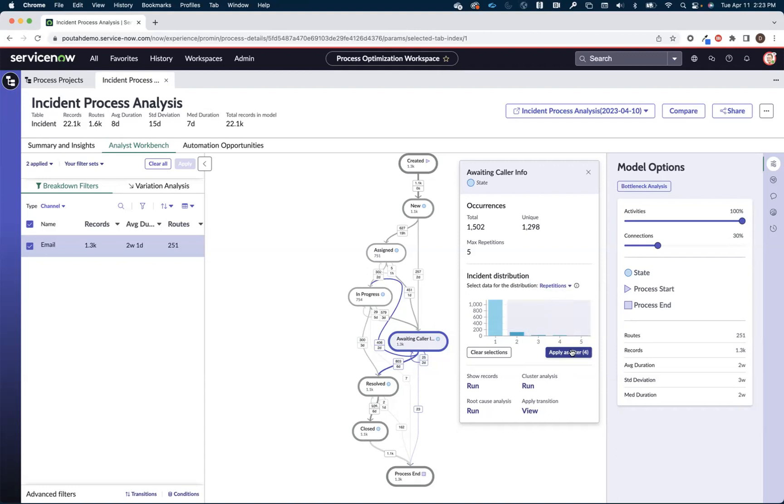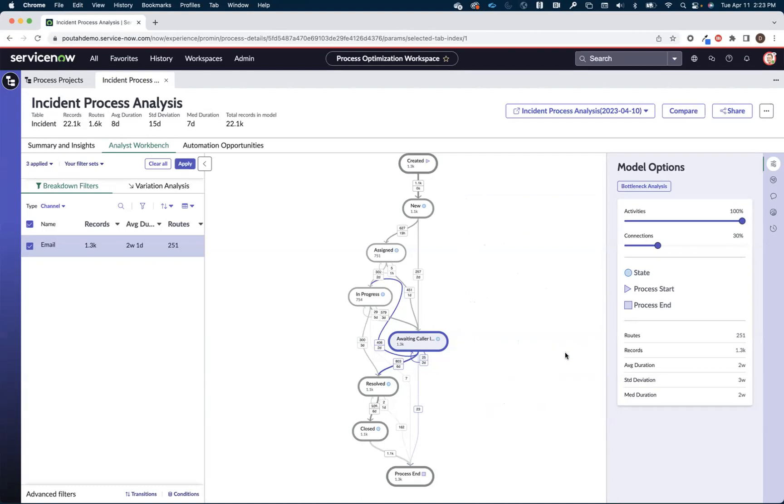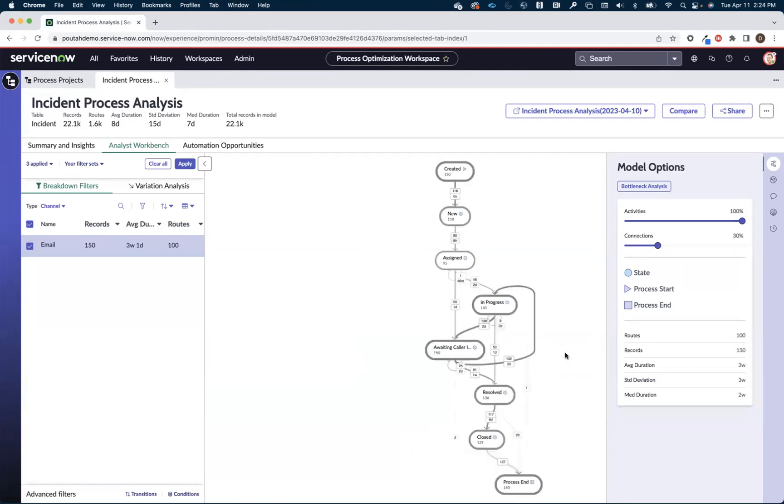So maybe I just want to focus in on these outliers. Those are my biggest problem areas. So I can highlight those and say apply filter, and it will narrow it down to the 150 incidents that came in via email and went to a waiting caller info more than once.